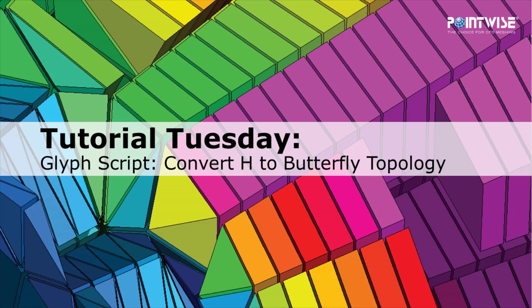Hello and welcome to PointWise's Tutorial Tuesday, where we show you how to use a feature or demonstrate a technique in just a couple of minutes.